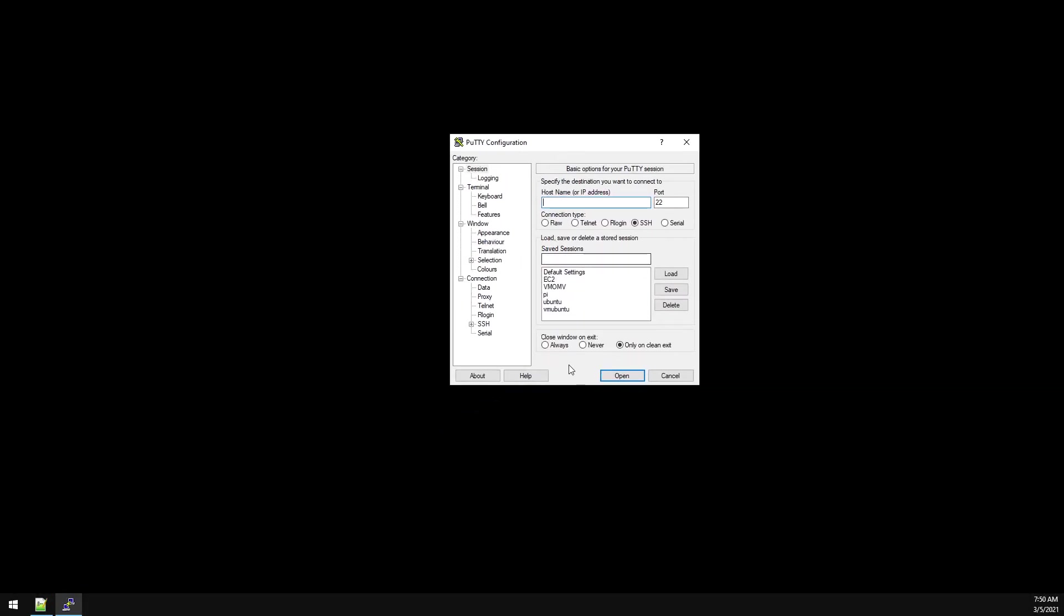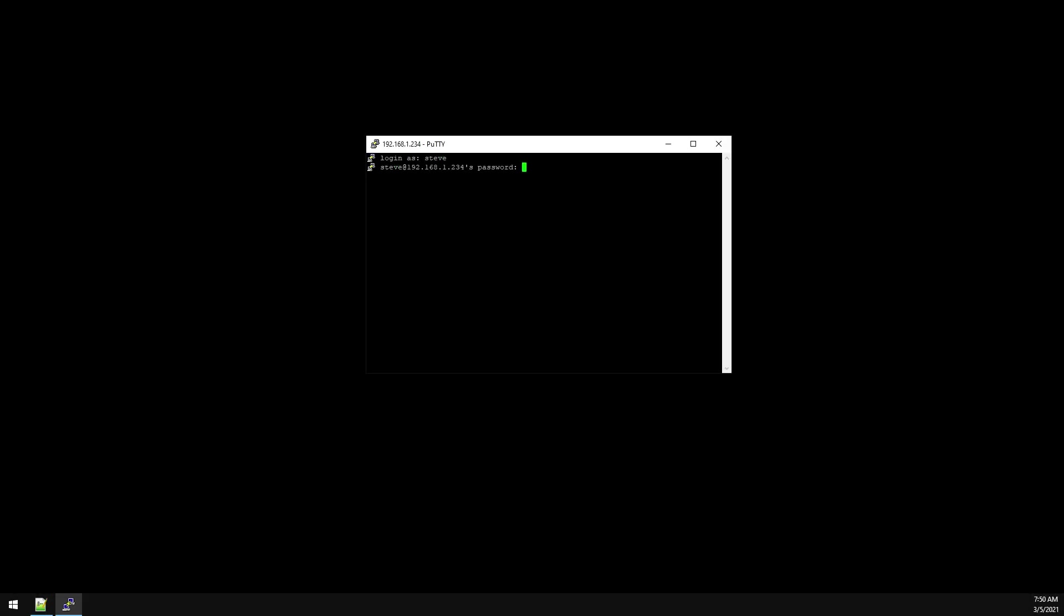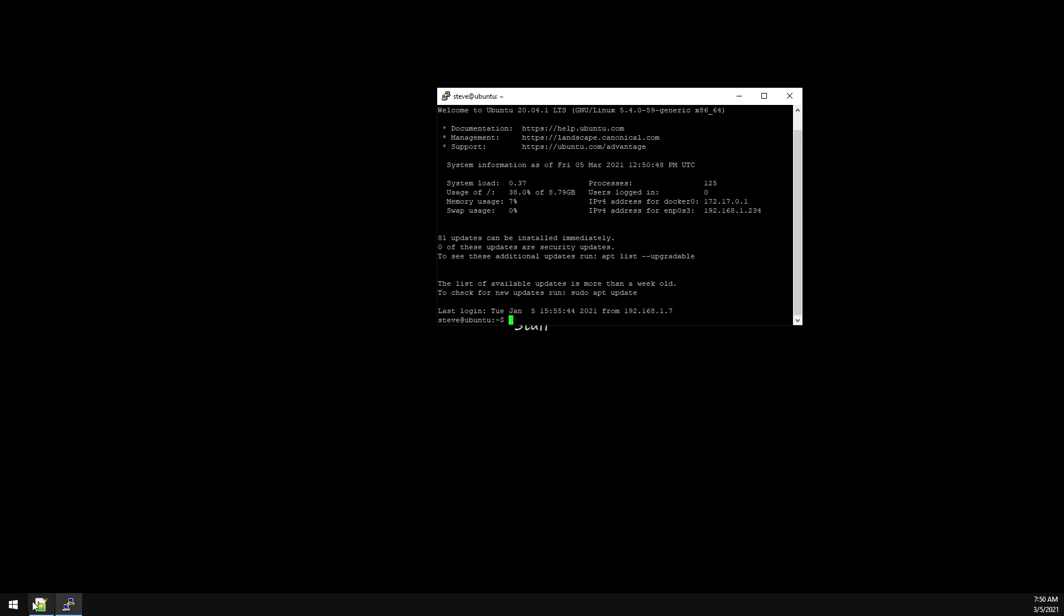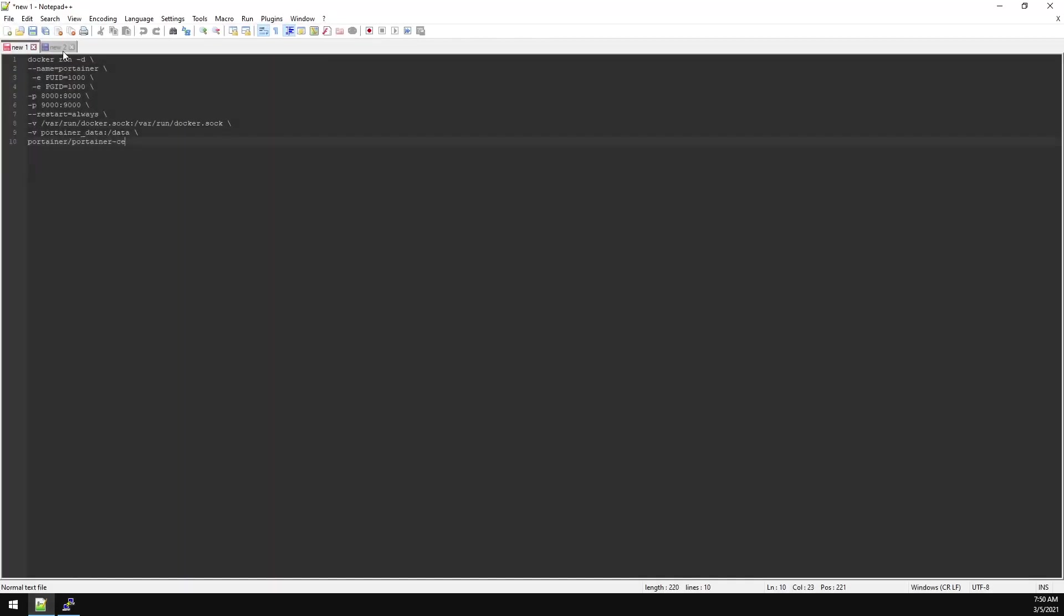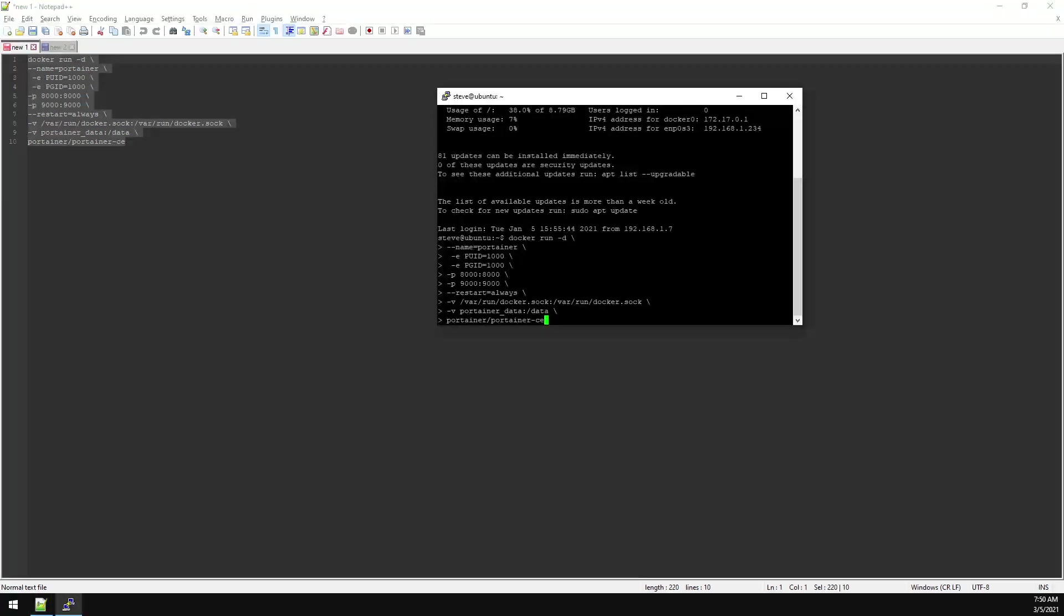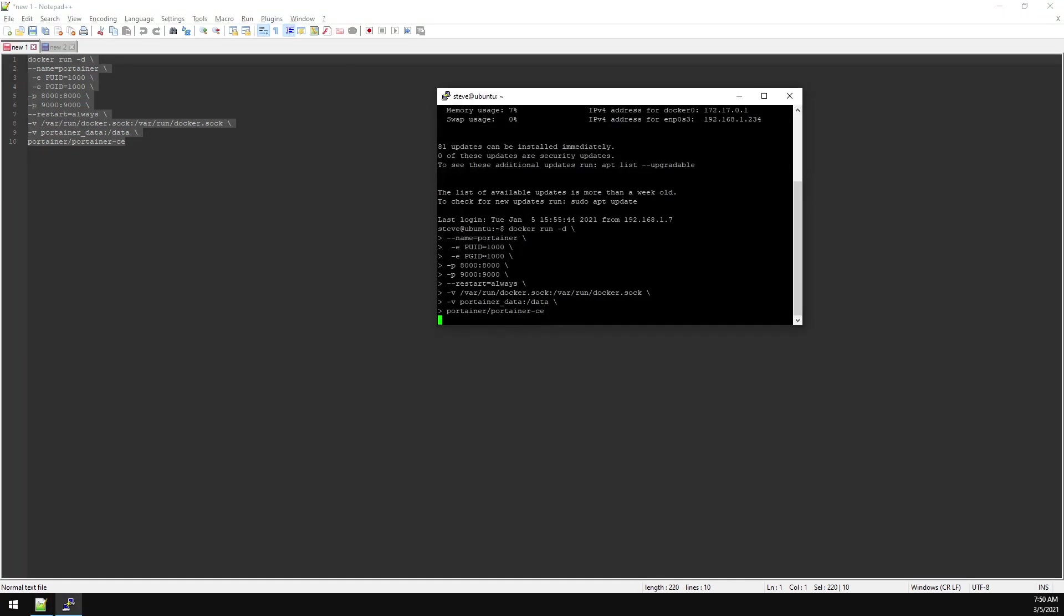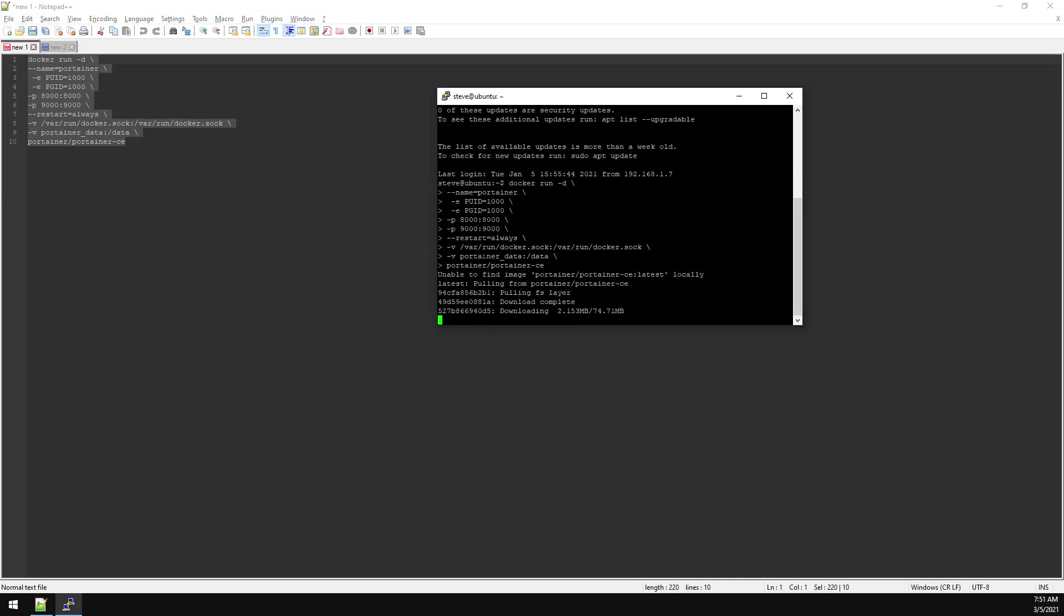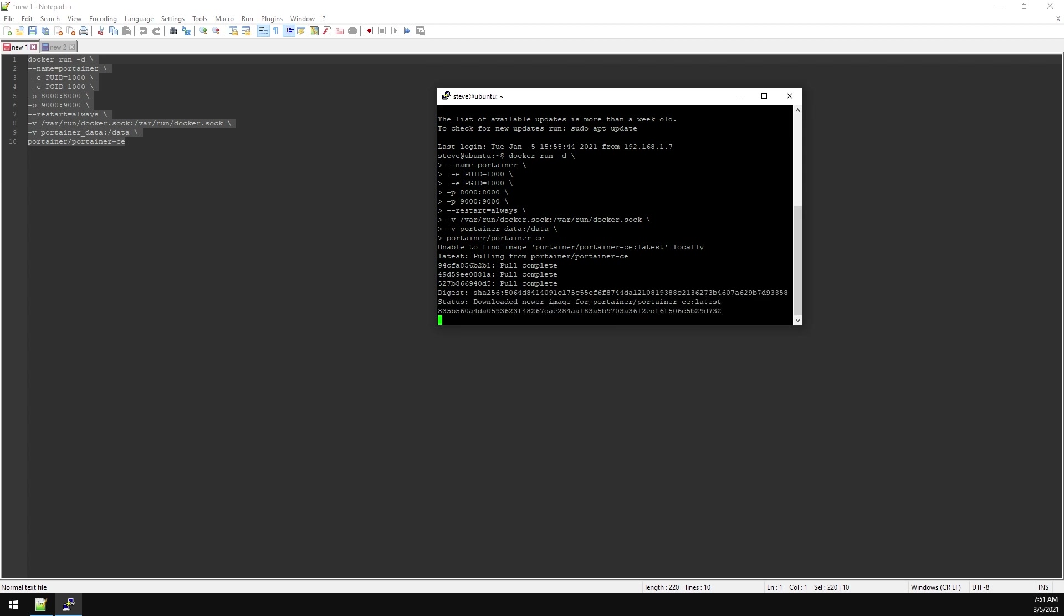We'll be using Portainer for the majority of this video, so let's go ahead and SSH into our server. If you just copy the Portainer config and paste it into your Putty session, this should install Portainer. Now that we have Portainer installed, let's go ahead and browse over to it.